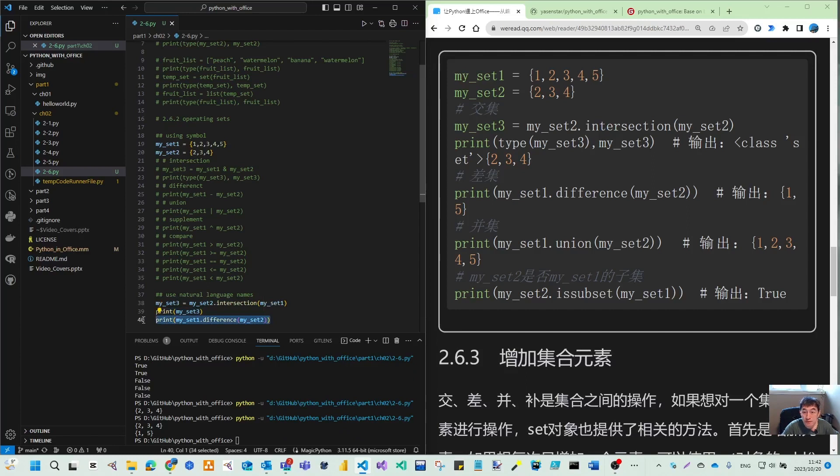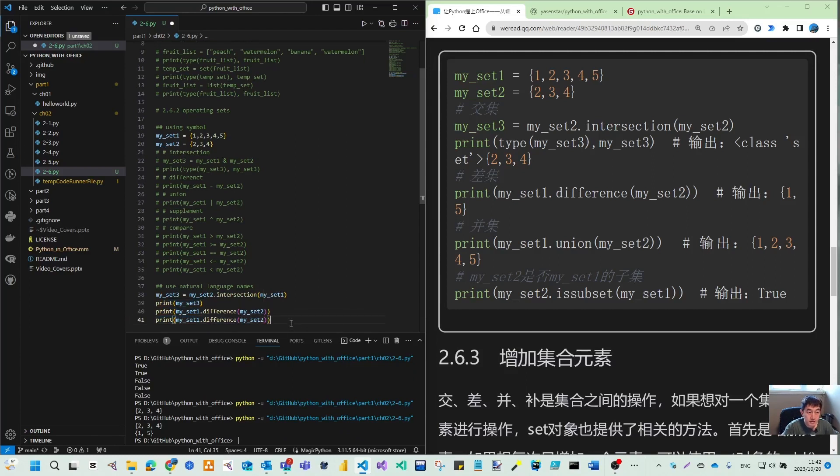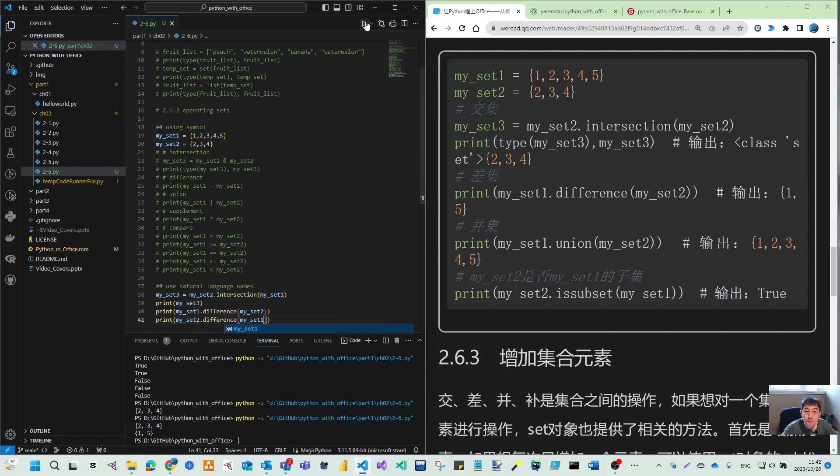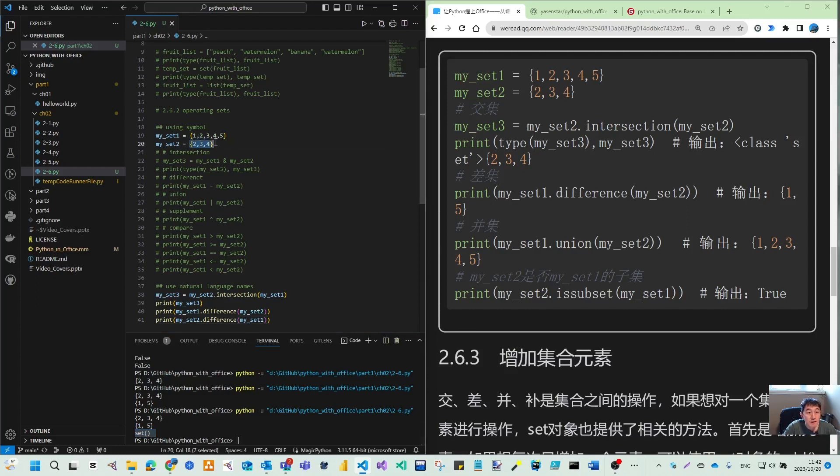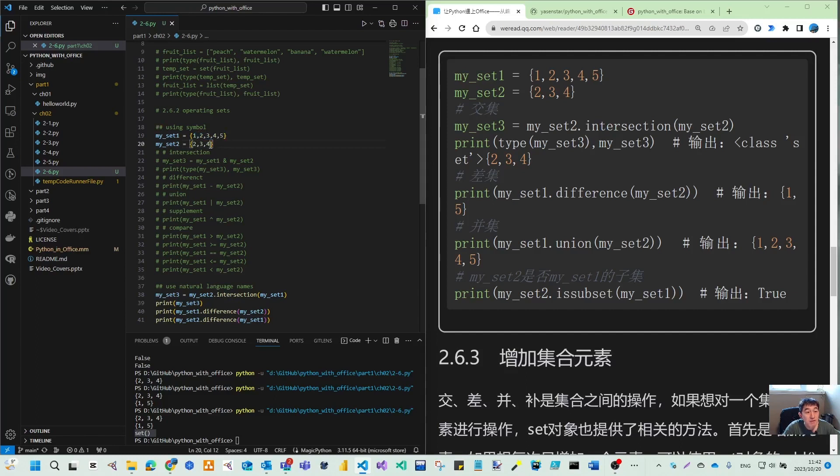So what if we use another direction? Let's see the difference. Okay. So that is a set empty. So let's just have a look. You have my set two is two, three, four, and you minus my set one. So you already minus this, and you minus more. So all the two, three, four are minus, so then that will be empty.